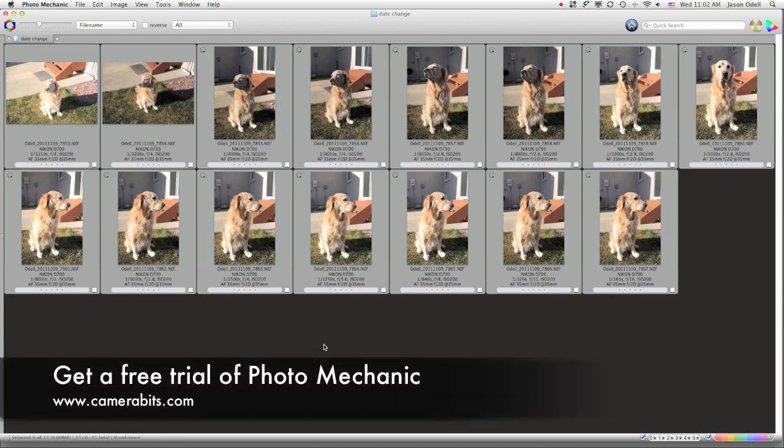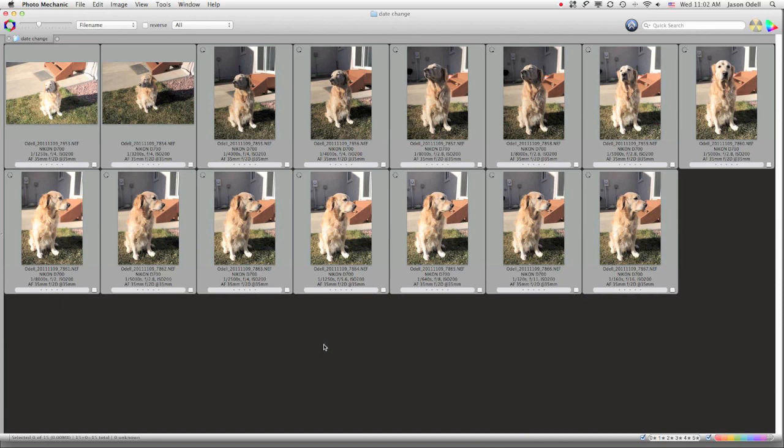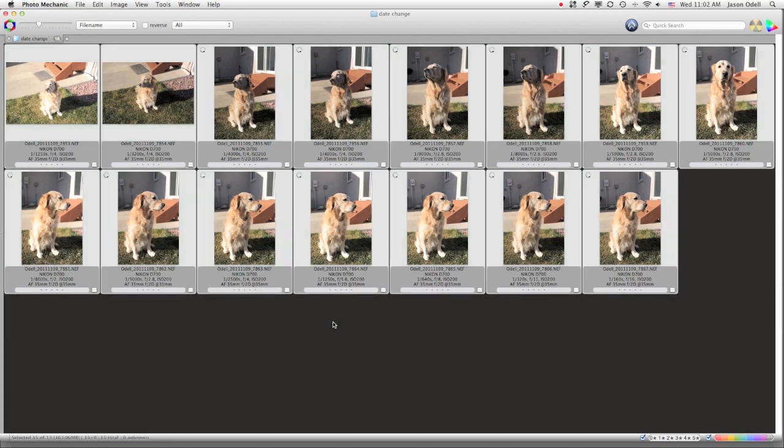And one of the cool things about Photo Mechanic is it lets you manipulate your EXIF data capture times very easily. So in this case, what I'm going to do is choose all of the images in my sequence, which I know are all one hour off.